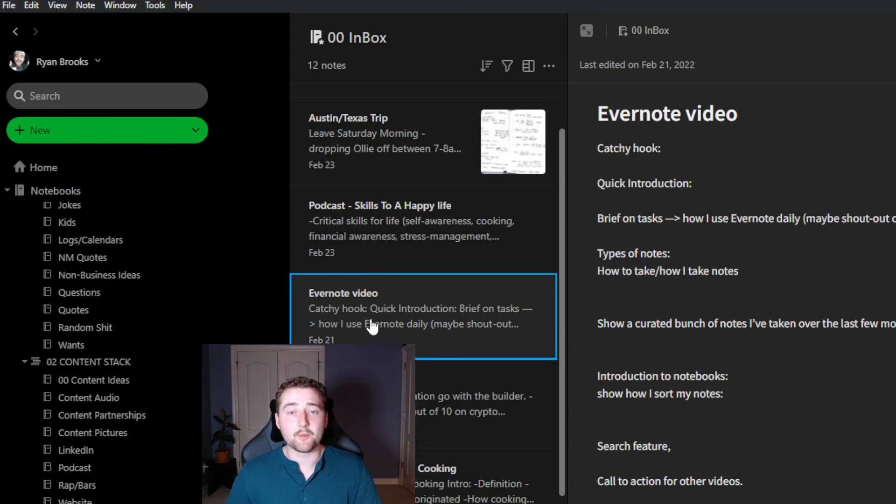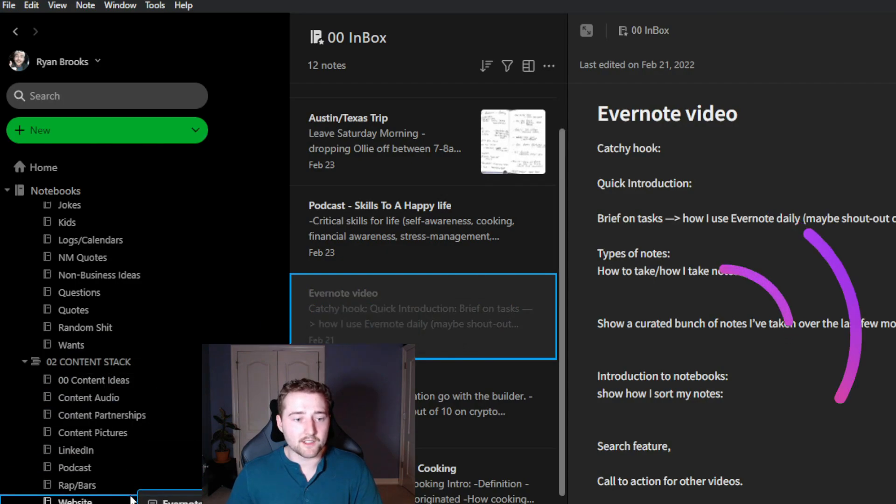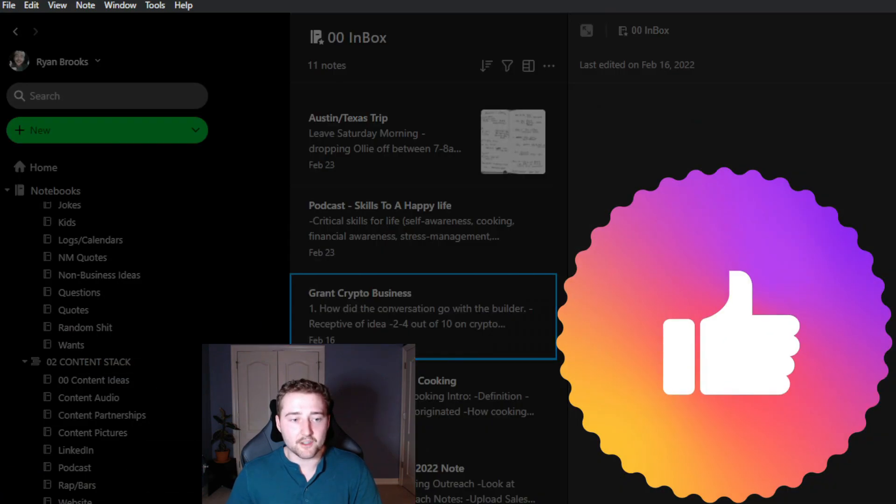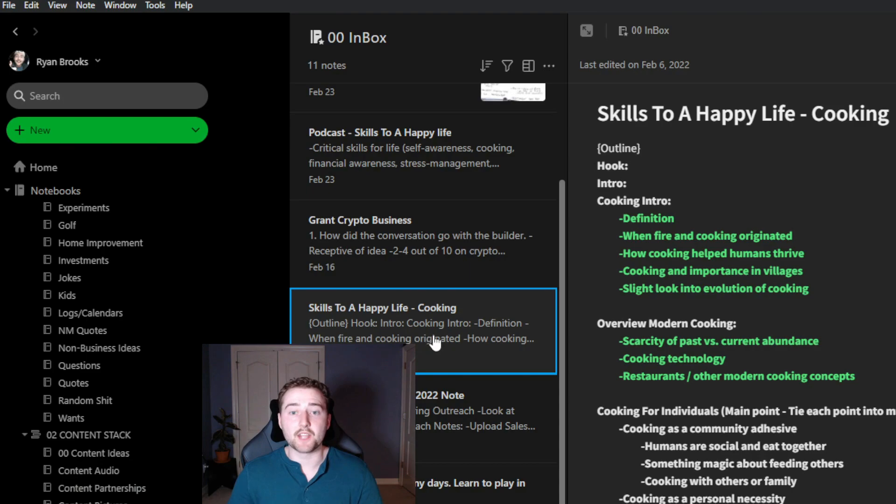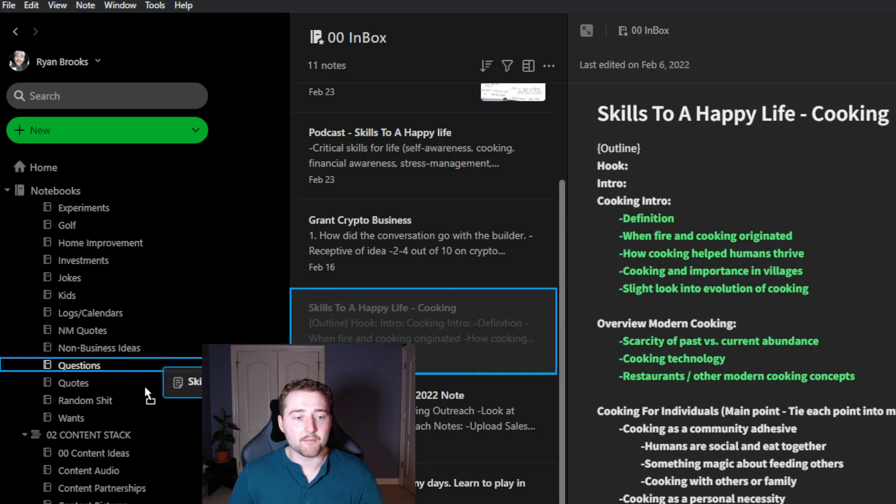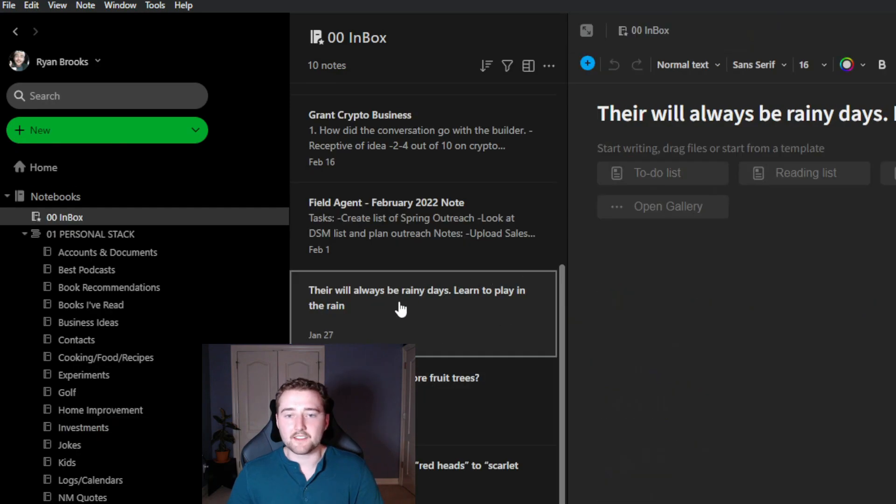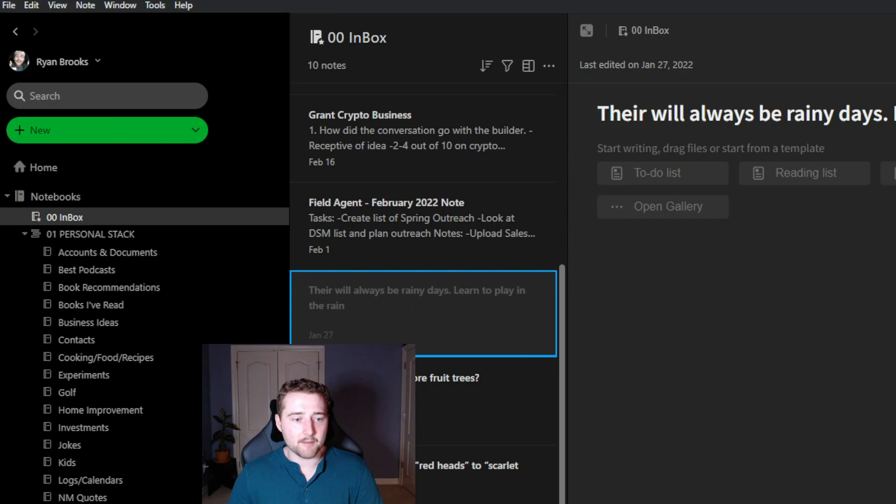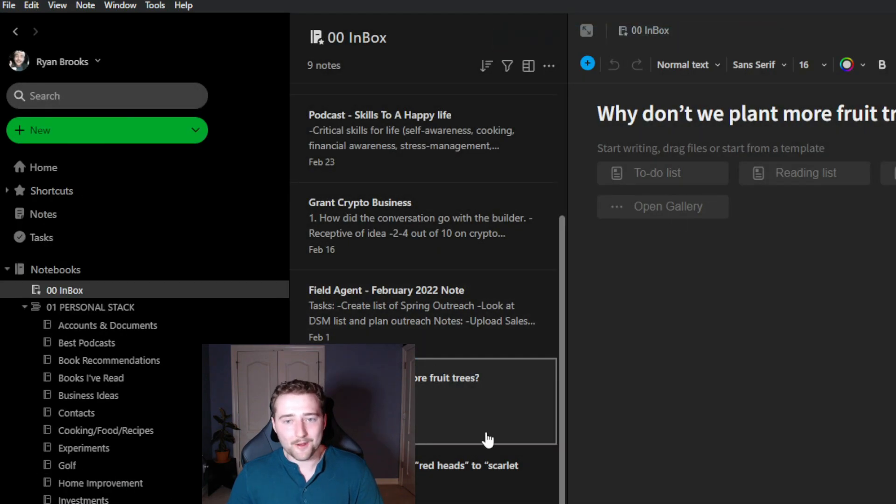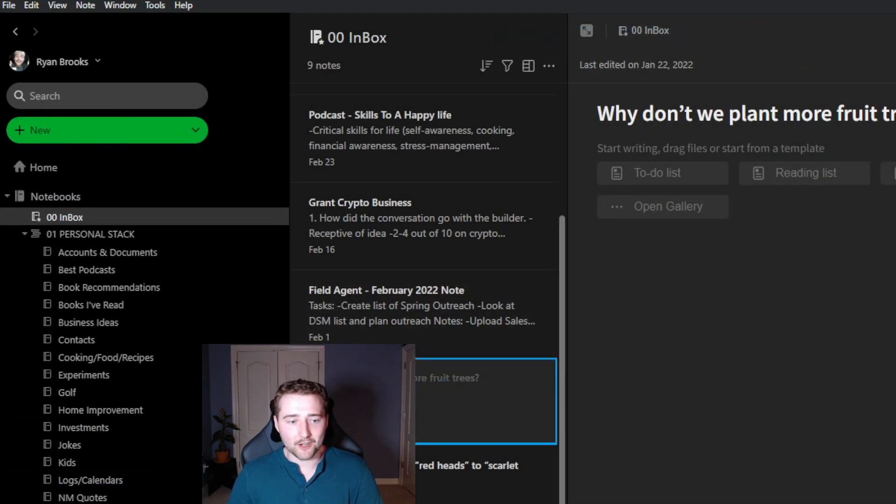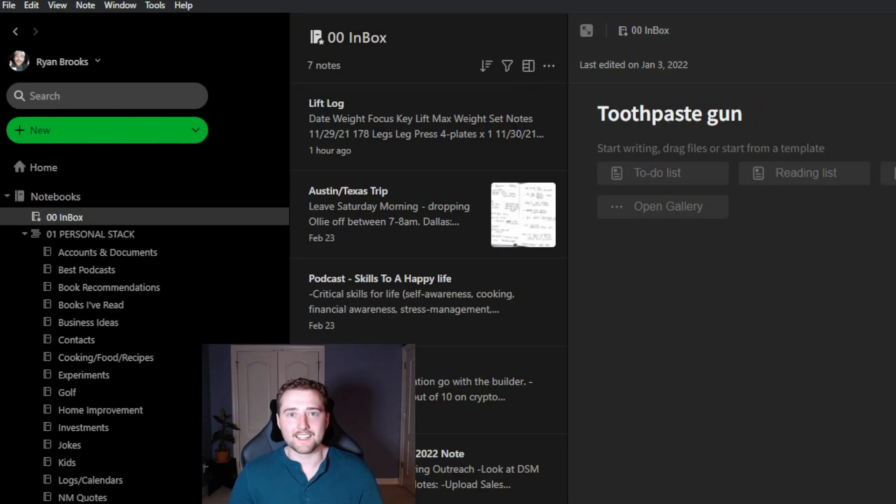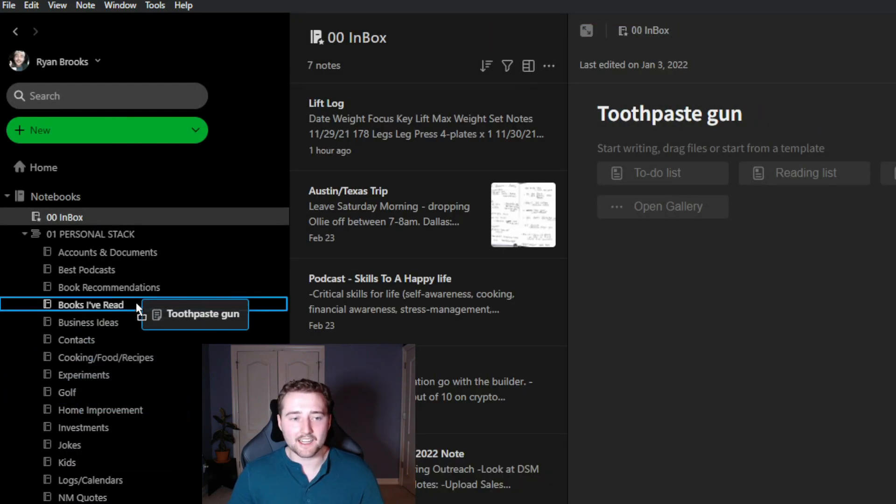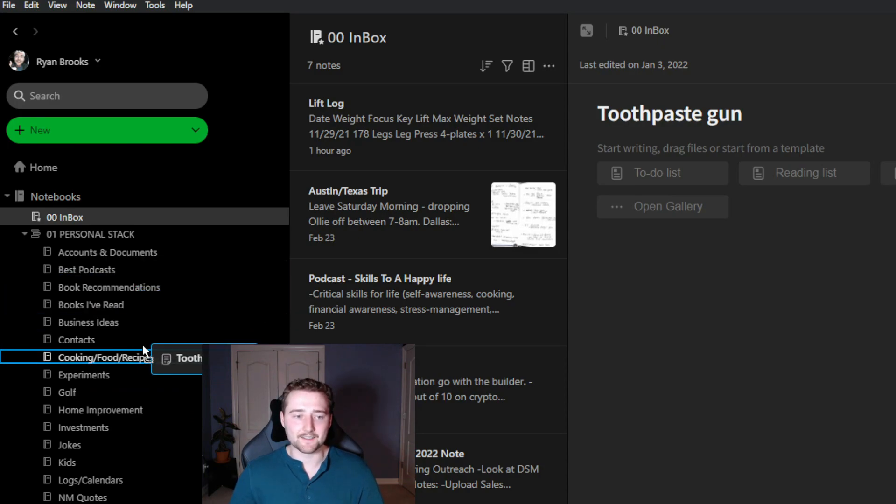For example, I can take this Evernote video and throw it into my YouTube notebook. I can also take my Skills to a Happy Life cooking podcast and throw that into my podcast stack. I can take this quote that I made, There Will Always Be Rainy Days, learn to play in the rain, and put this into my quotes notebook. Why don't we plant more fruit trees? I'm going to drop it into my notebook for questions. And I can take toothpaste gun and I can put that in the business ideas.